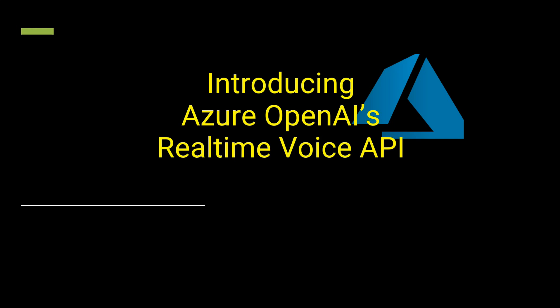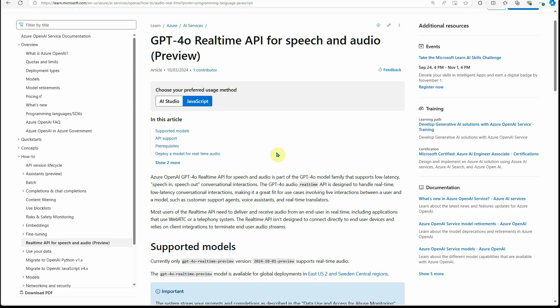Hello everyone, welcome back to my channel. In this video, I'm going to introduce you to one of the most recent announcements made last week by OpenAI, and it is about real-time voice API.